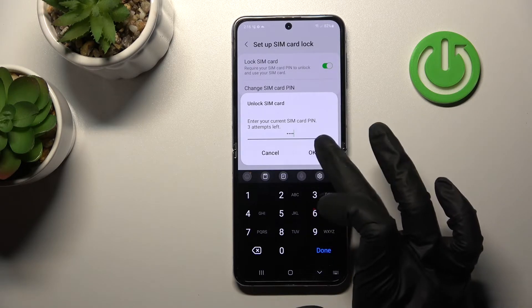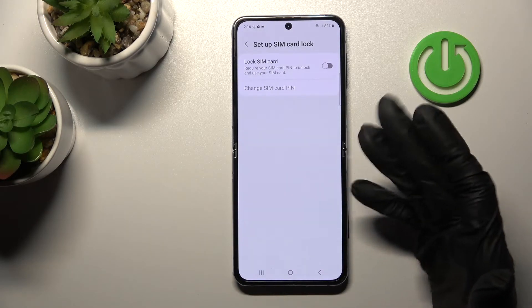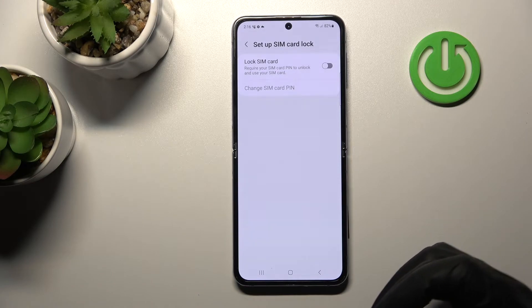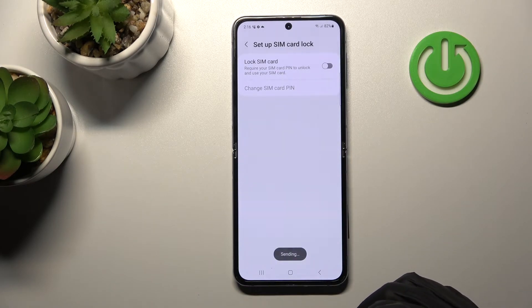In my case that's from 1 to 4, and now just tap to okay and by this way we successfully remove SIM PIN from SIM card on our Samsung Galaxy device.